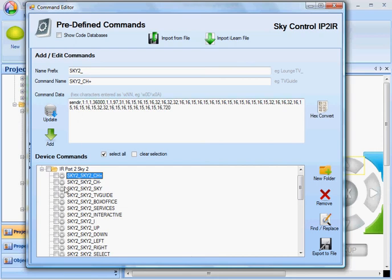The problem we have now, though, is that the commands are still coming out of Port 1. So I need to change these commands.